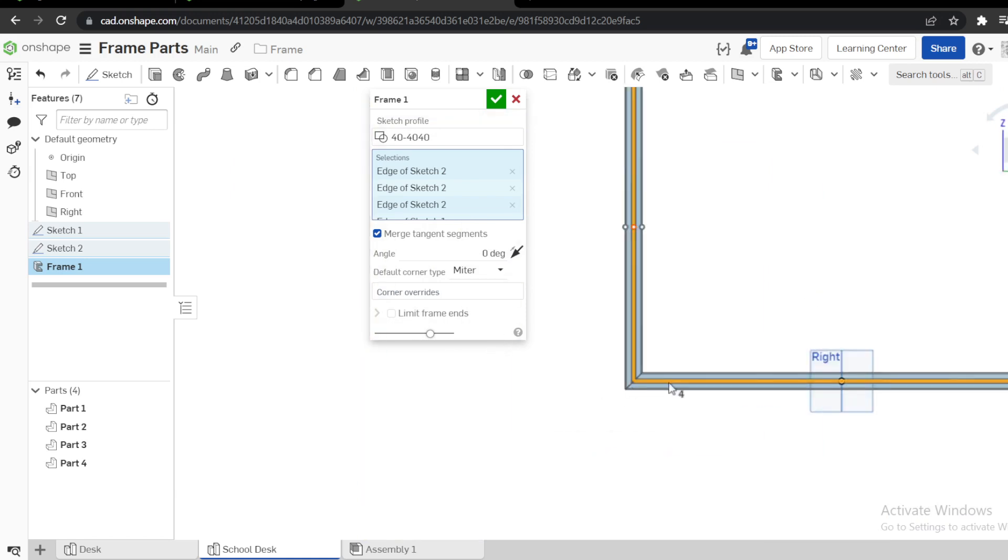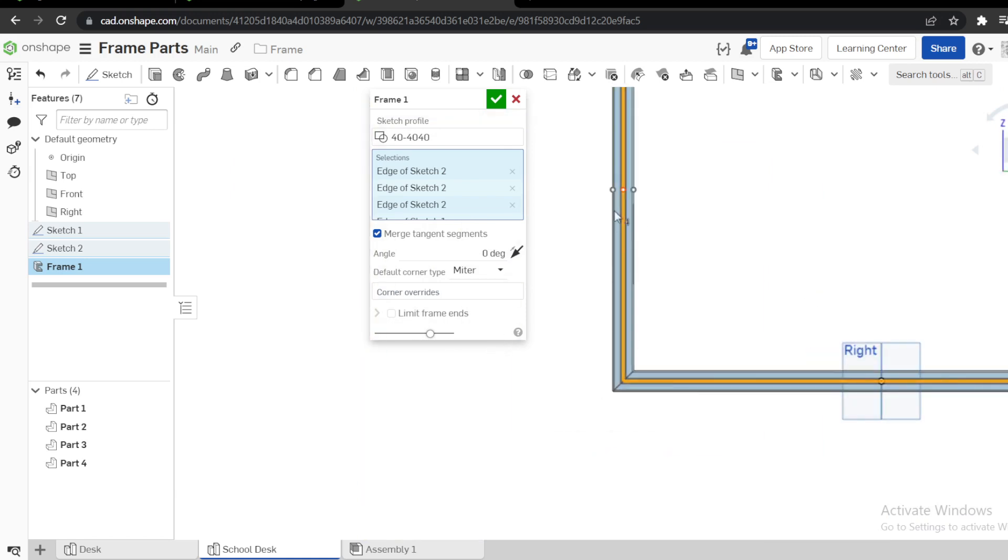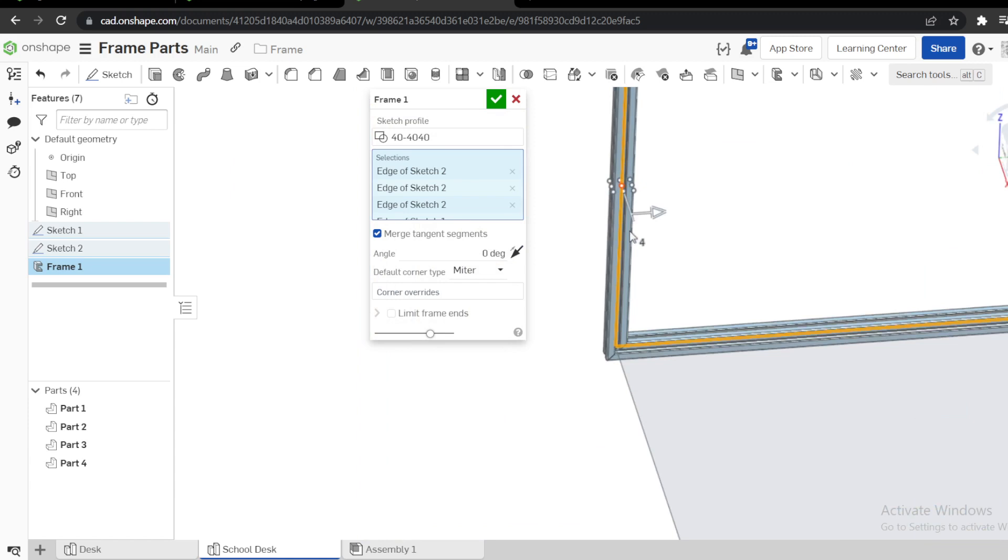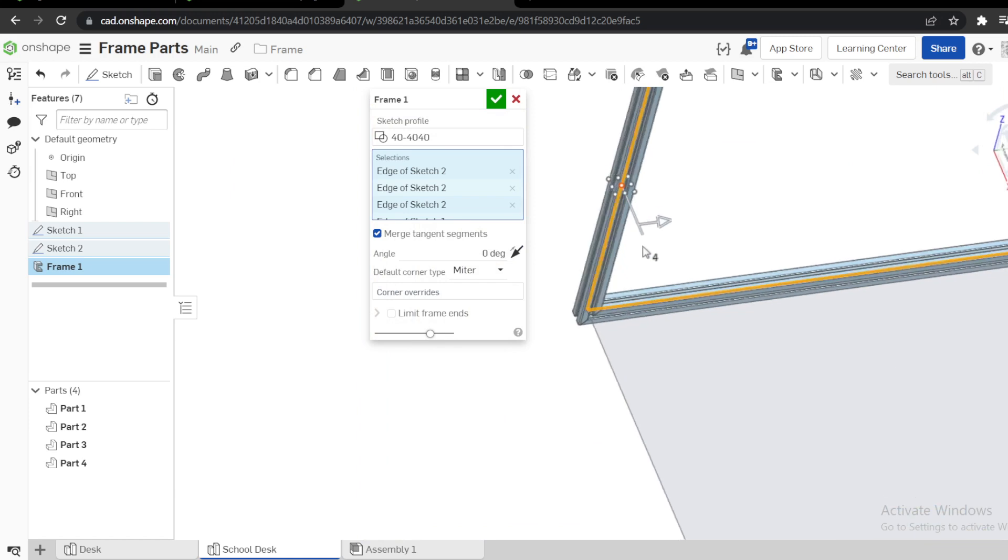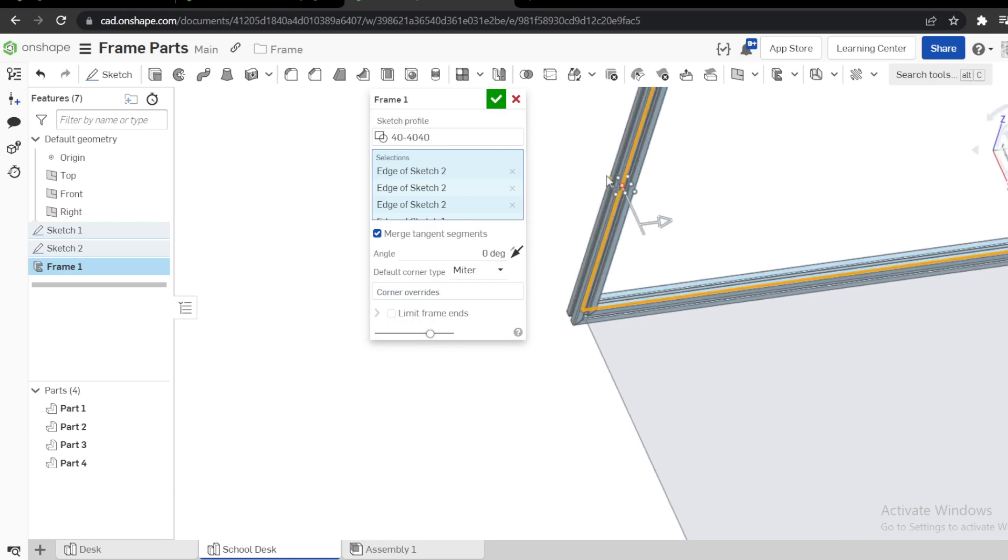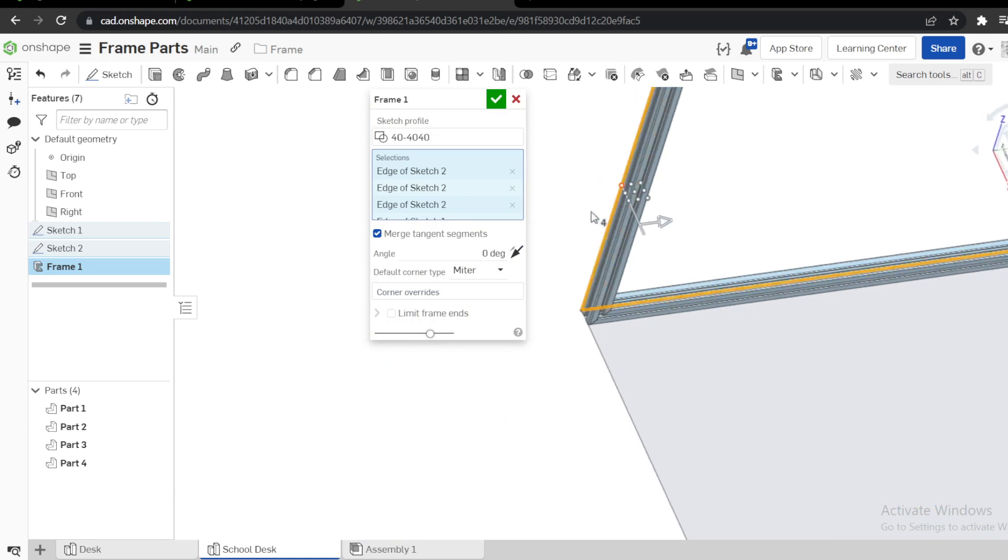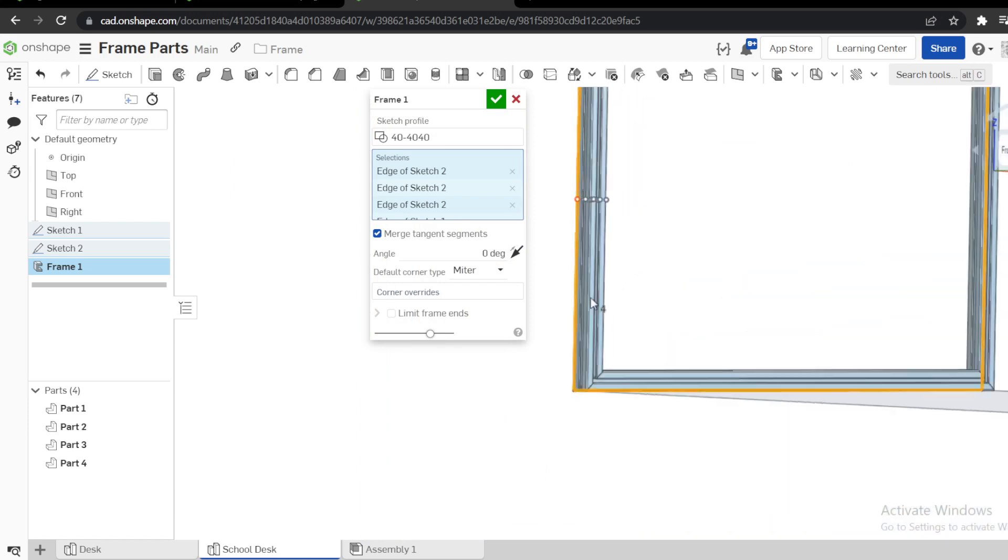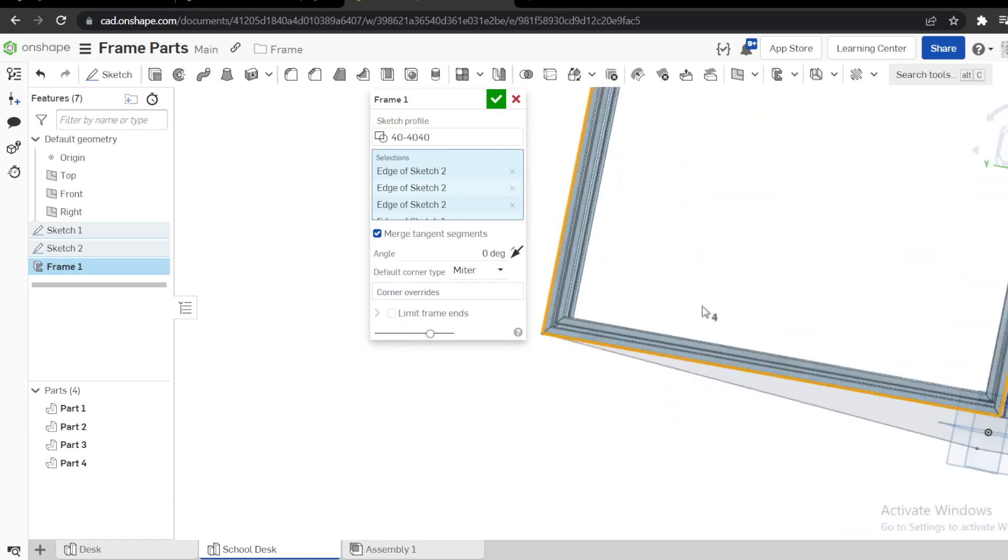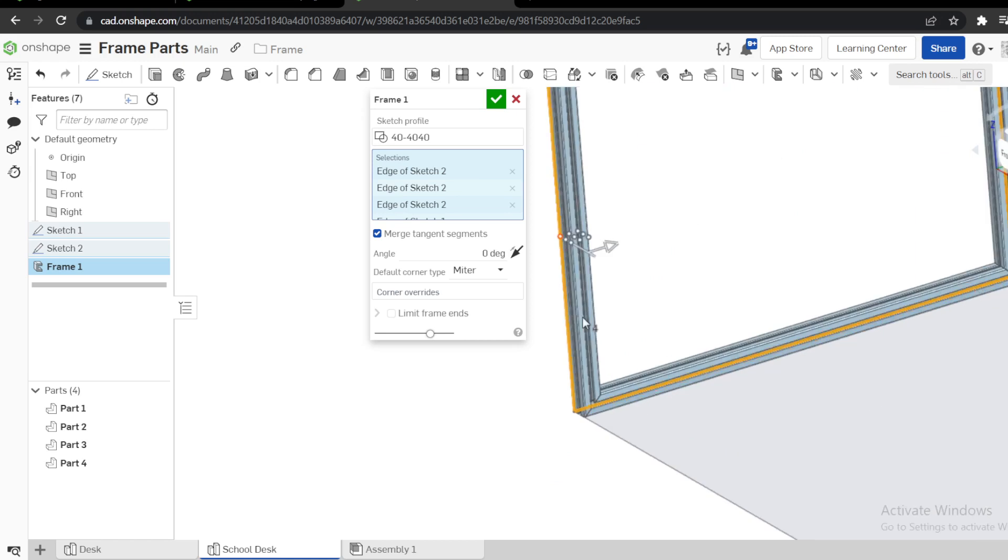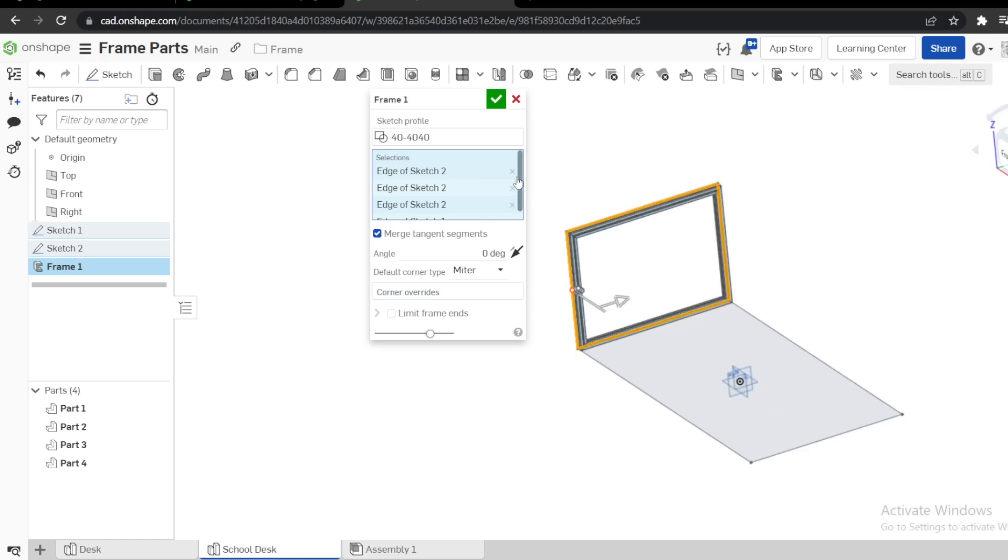You can see this is the sketch, but now I want my frame to go inside. Therefore, select this last point. Now the frame is inside the sketch.